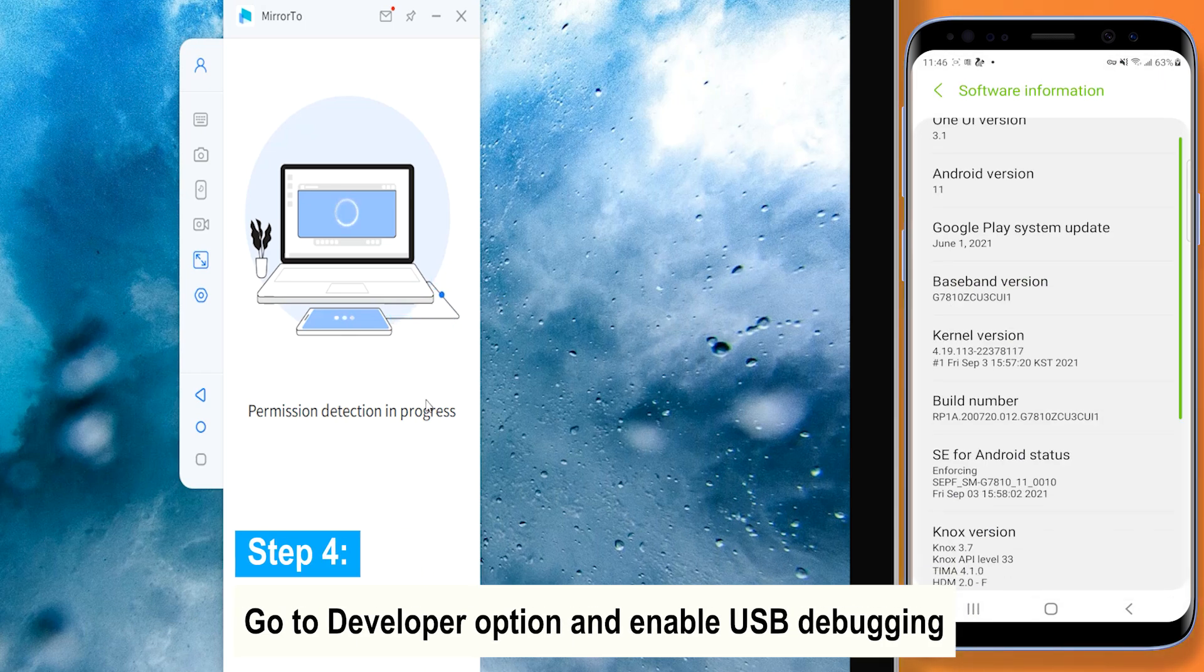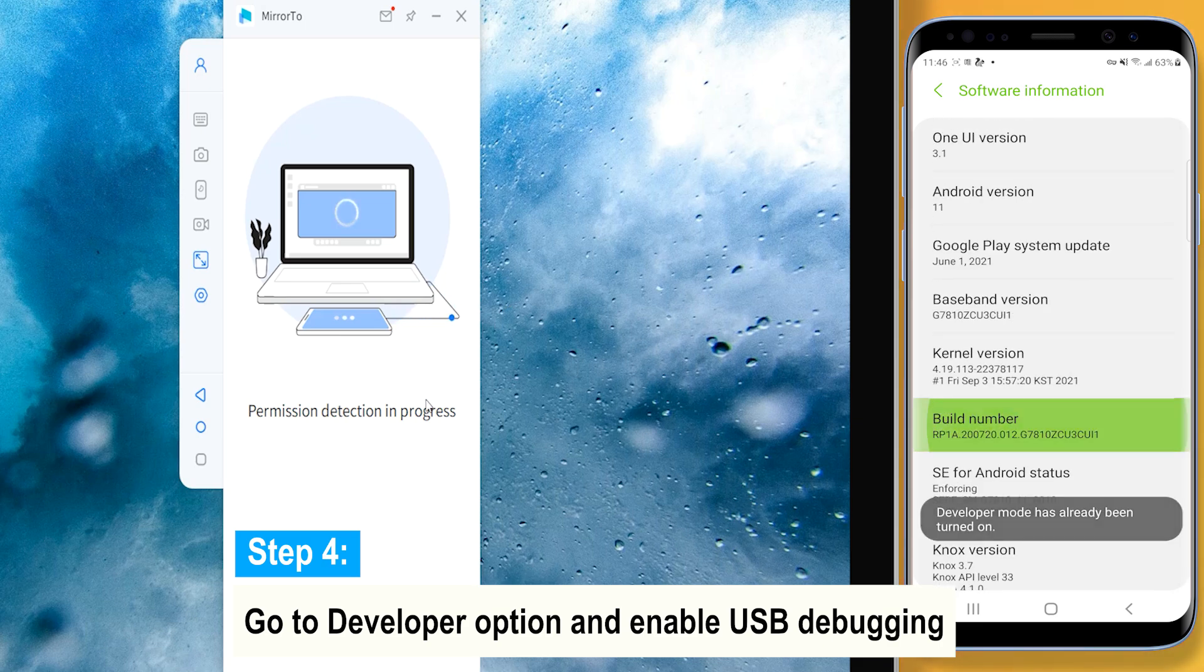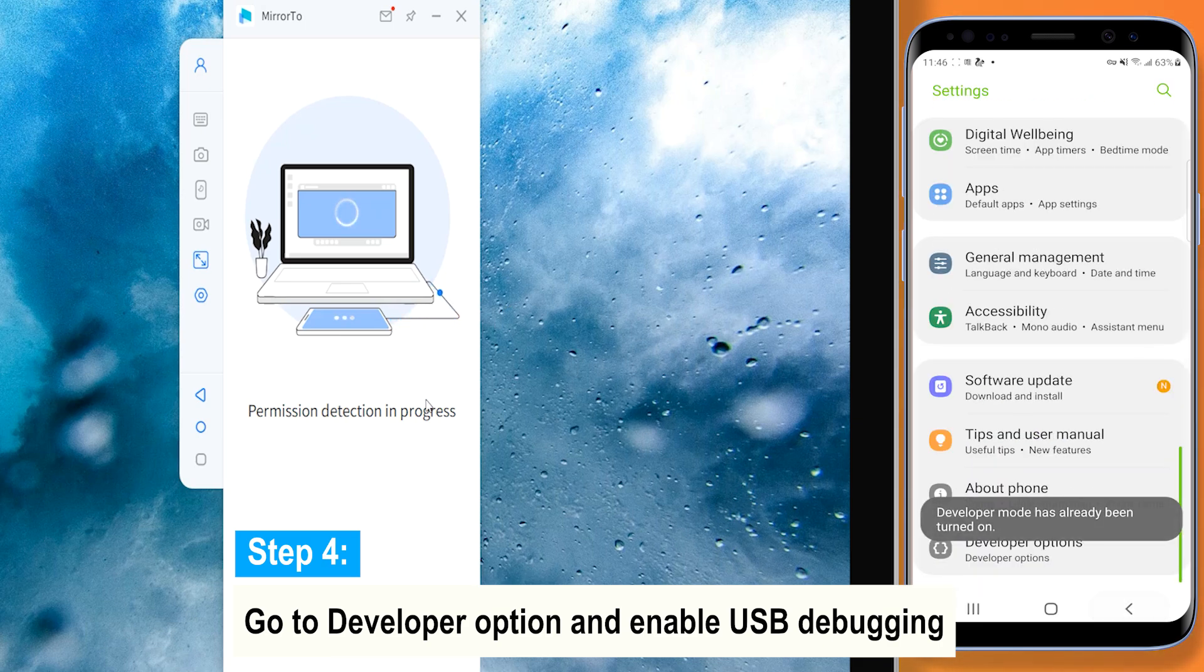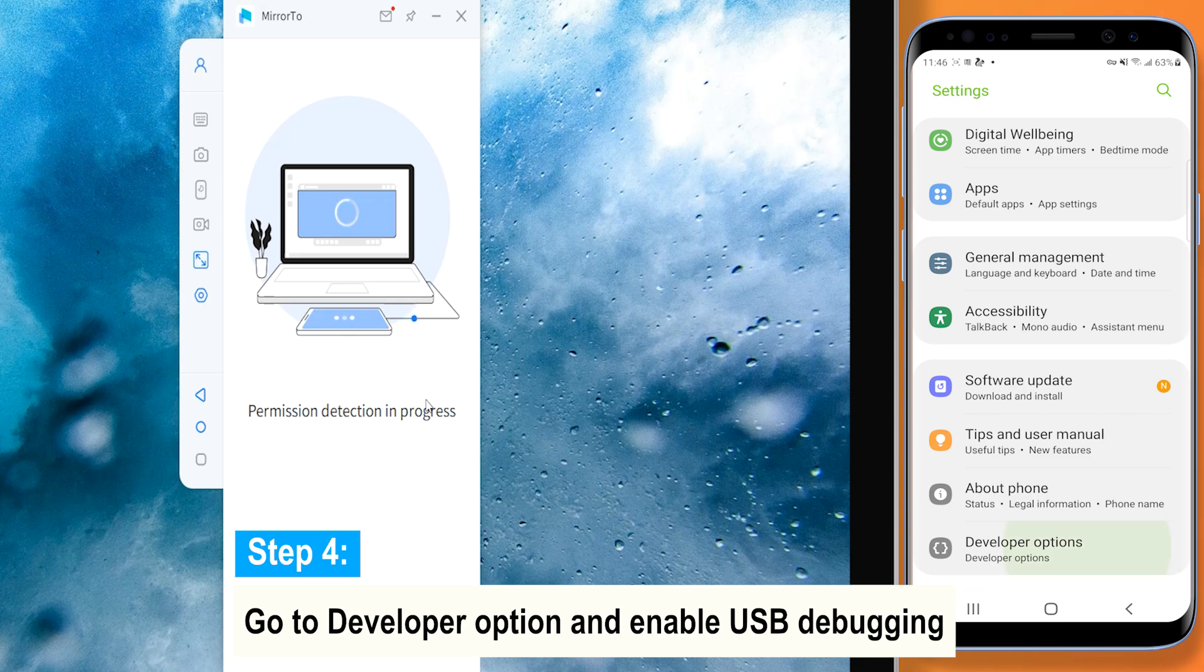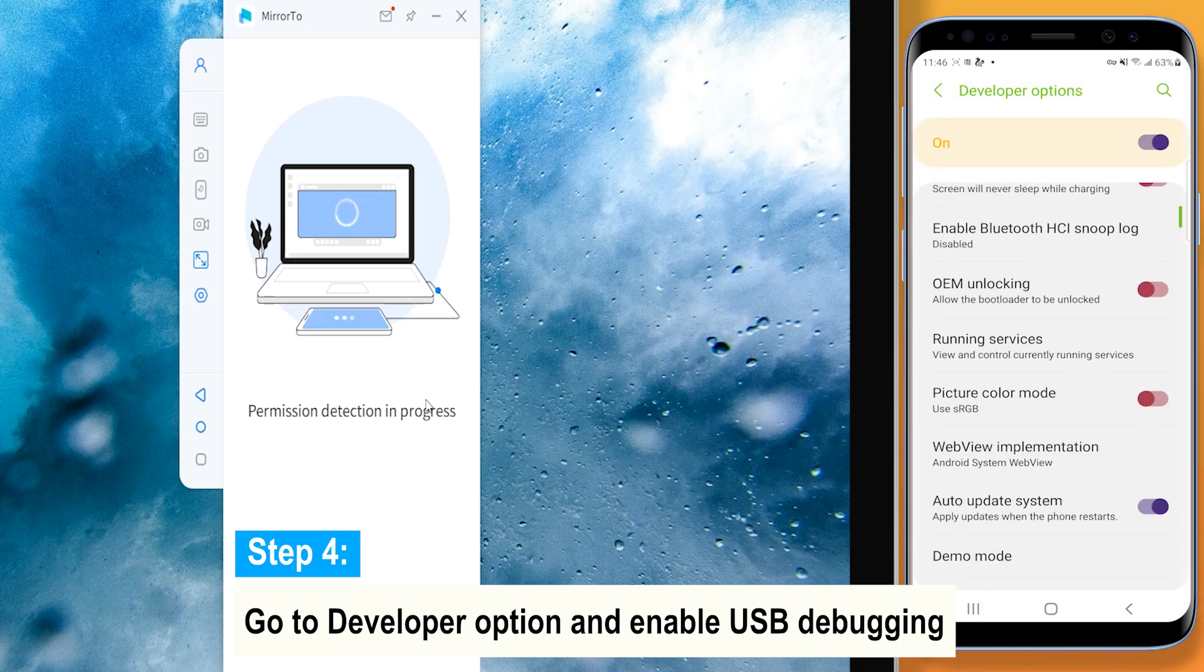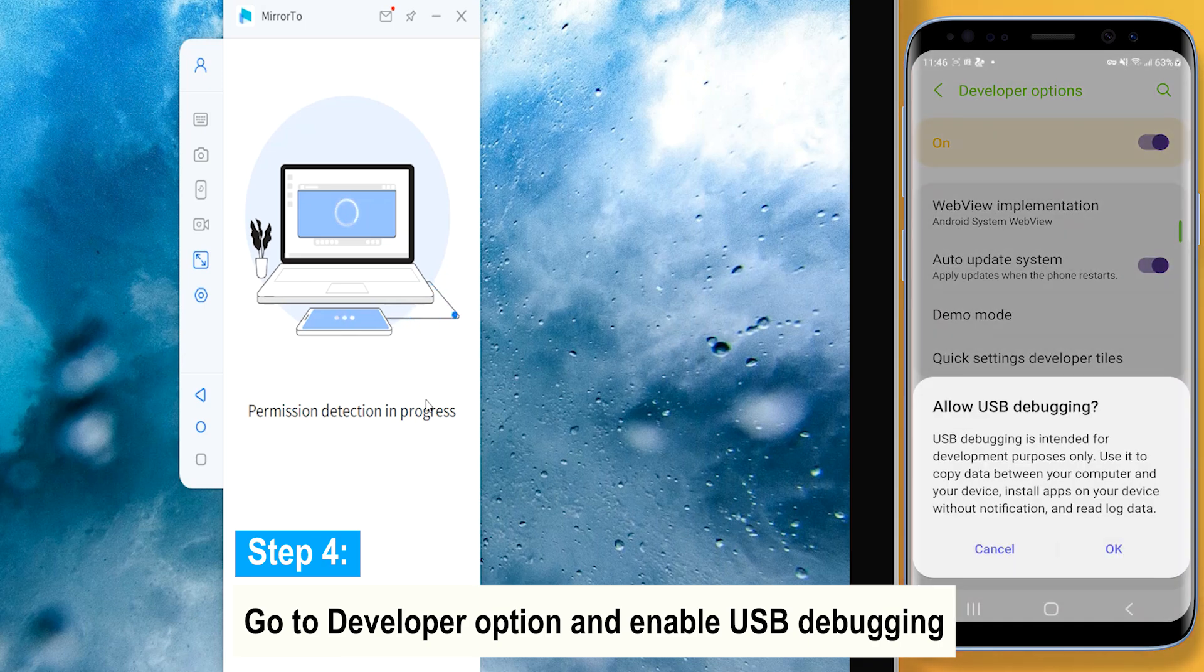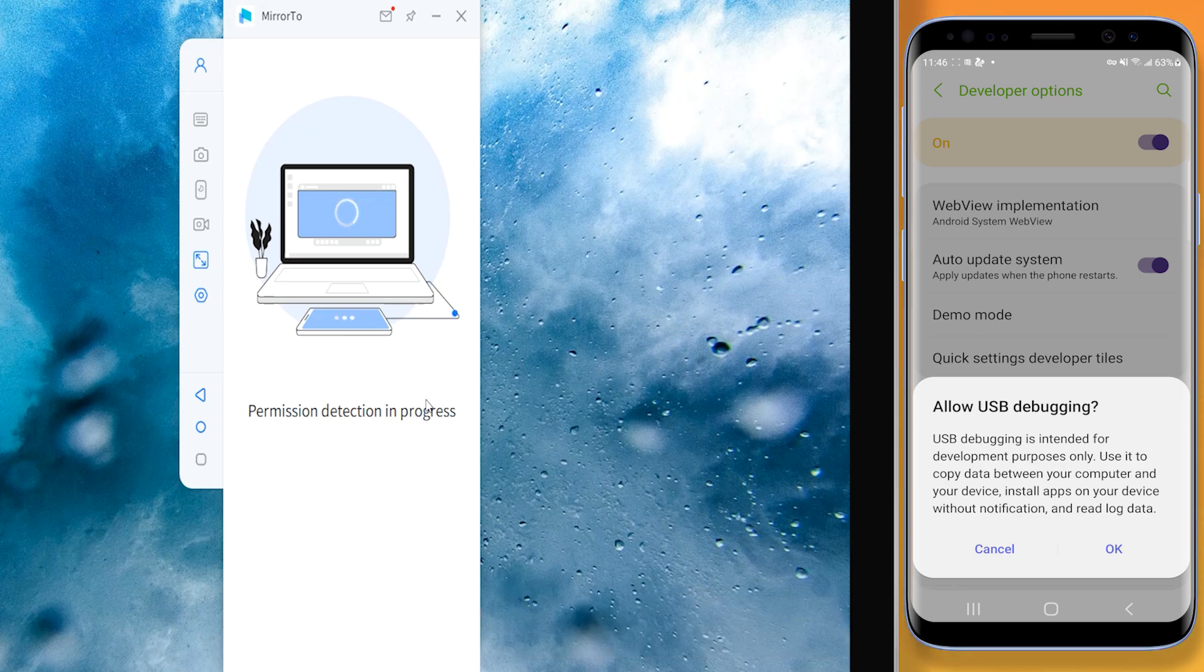Move to Setting, About Phone, Software Information. Then go to Developer option by clicking Build Number for 7 times. Enable the USB debugging on your Android devices when USB is connected.